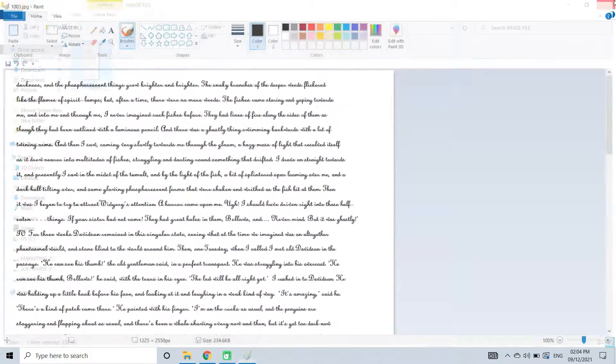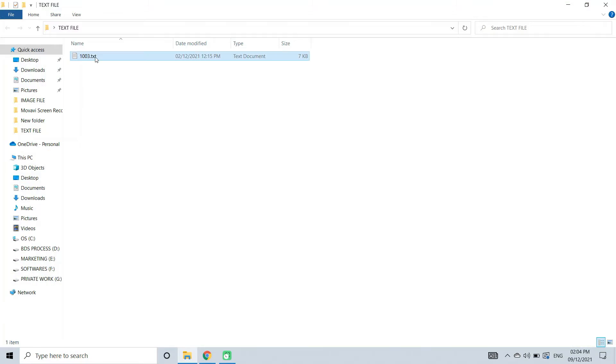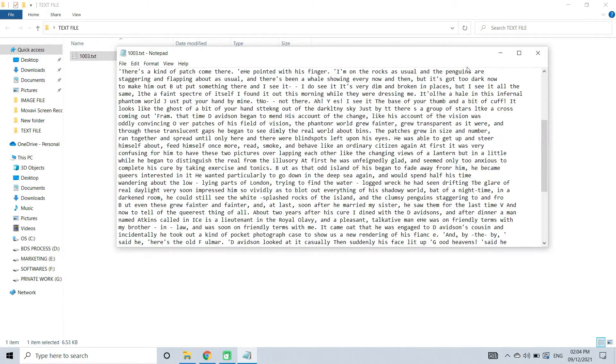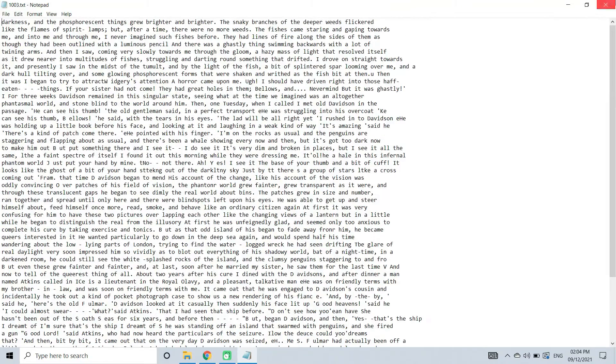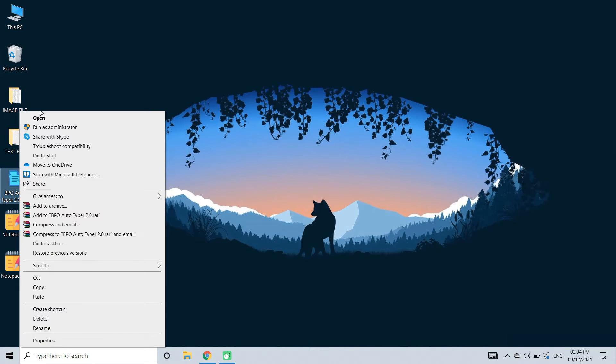These are some of the images from data entry projects. This is the text file which has been converted by BPO image to text conversion software.